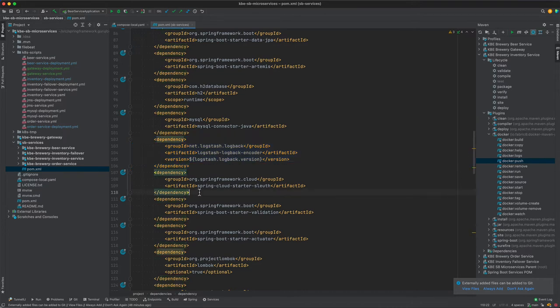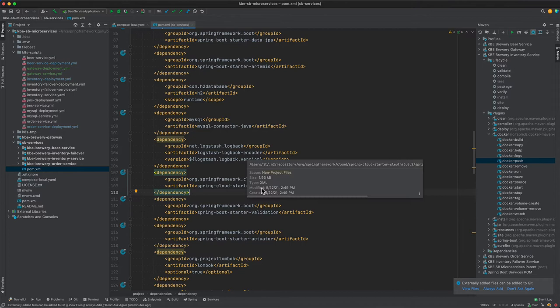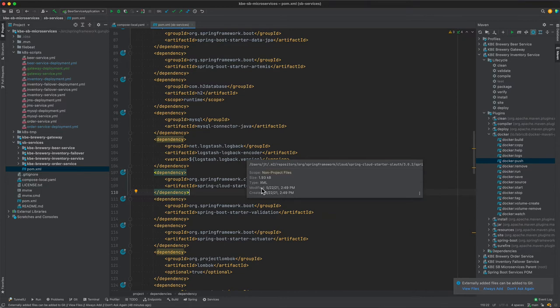Another important piece is Spring Cloud Starter Sleuth. Sleuth is a project that is going to add tracing elements, so you'll get a correlation ID passed through your services. So if Service A calls Service B, Spring Cloud Sleuth is going to provide data in those login calls.